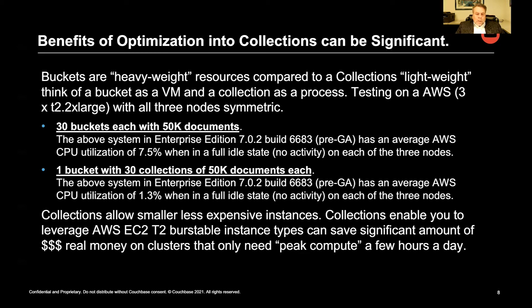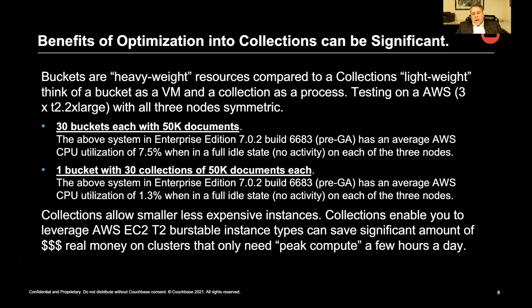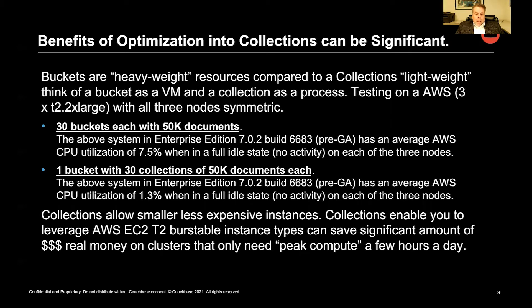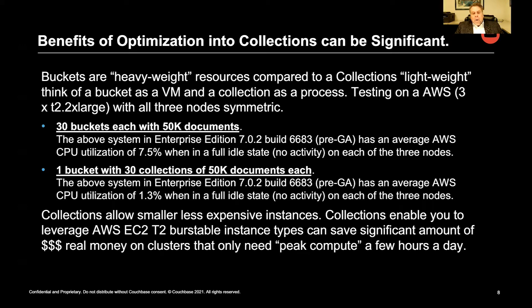Now, in the collections world, I create one bucket, I make 30 collections, and I put the 50,000 documents in each of the collections, also build an index on each of the collections. And the CPU utilization is only 1.3%.